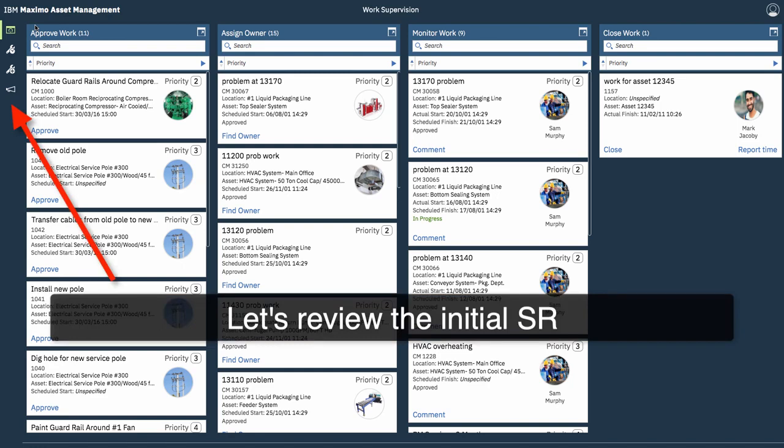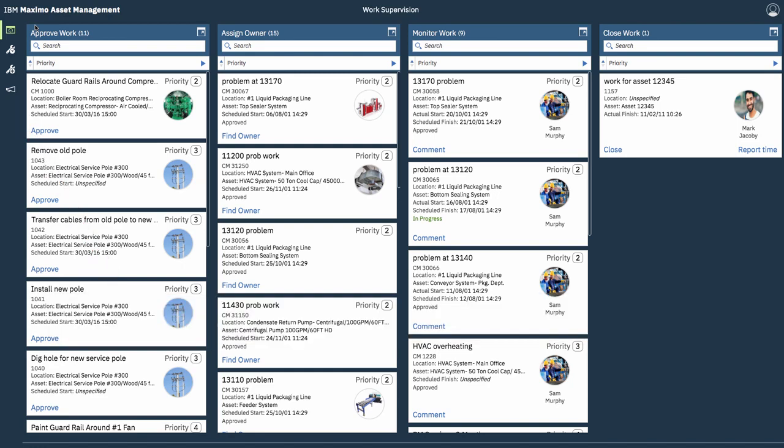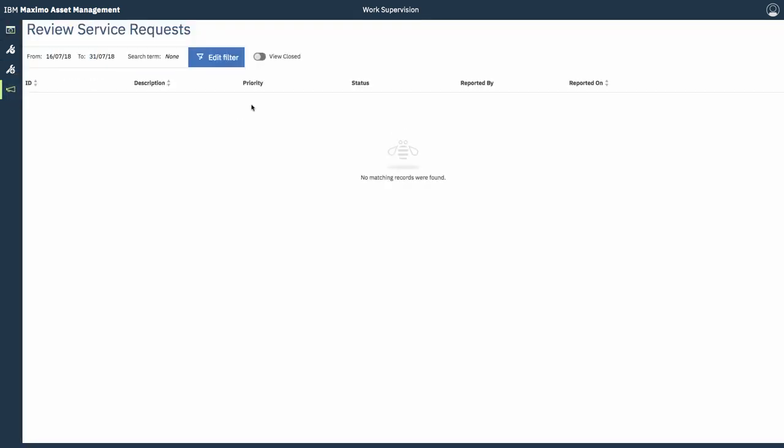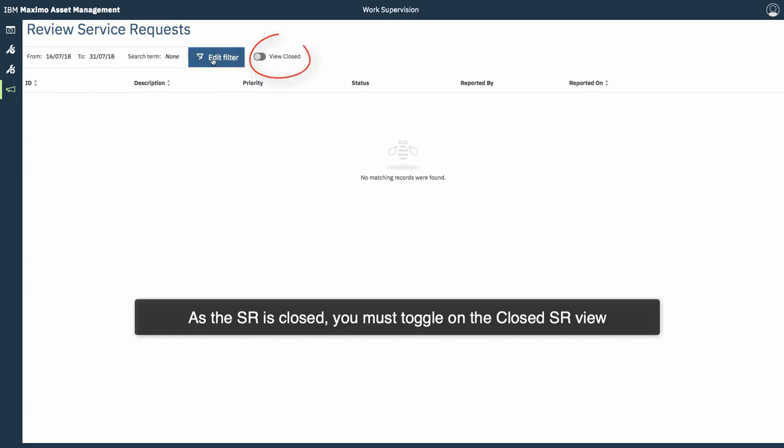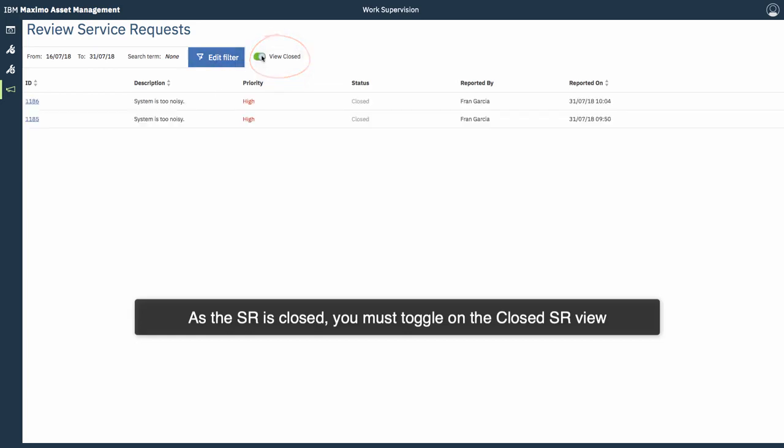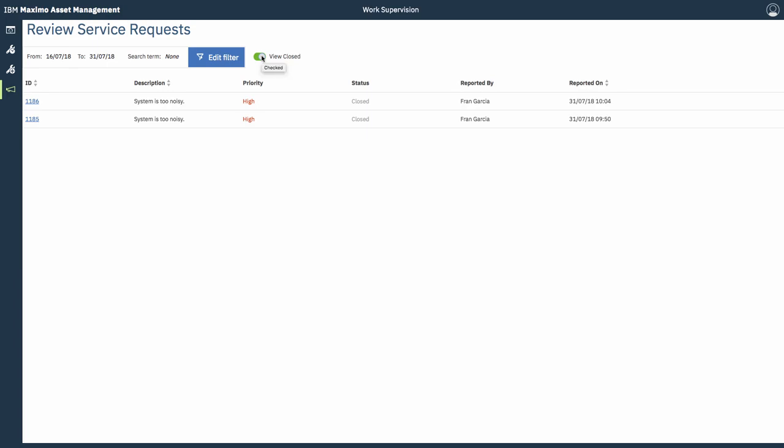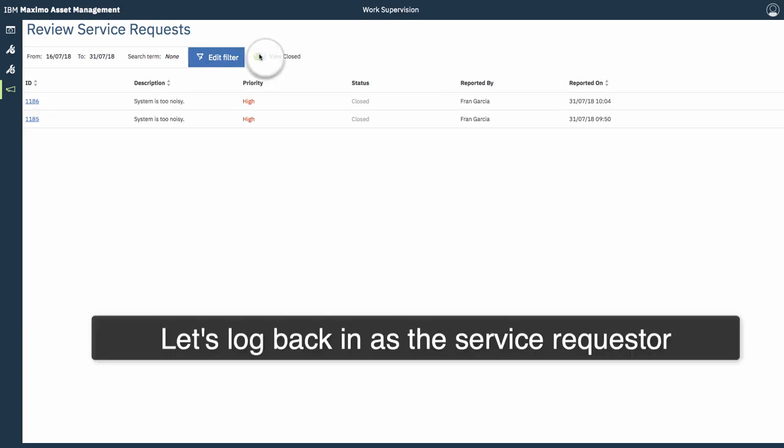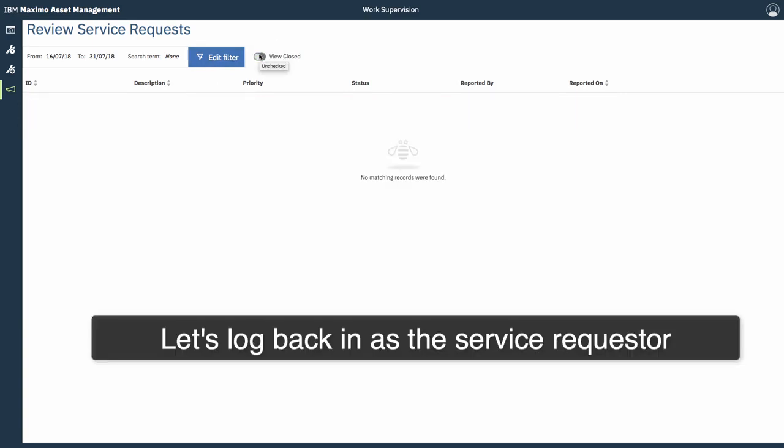Alright, so let's go back and see what happened to that original service request. You could toggle the ability to view closed SRs. So, we see that the work order is closed. So, the SR, because of its association, gets also closed. And, there it is.